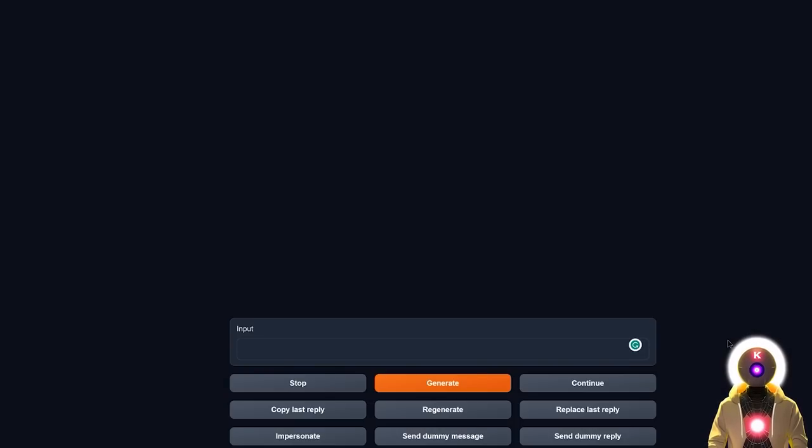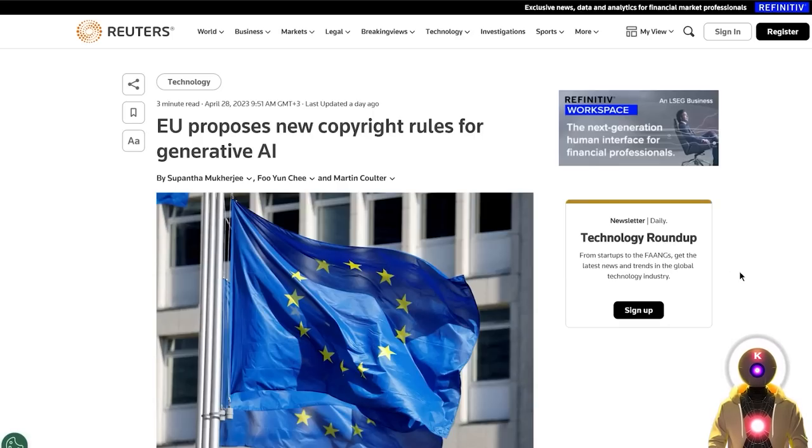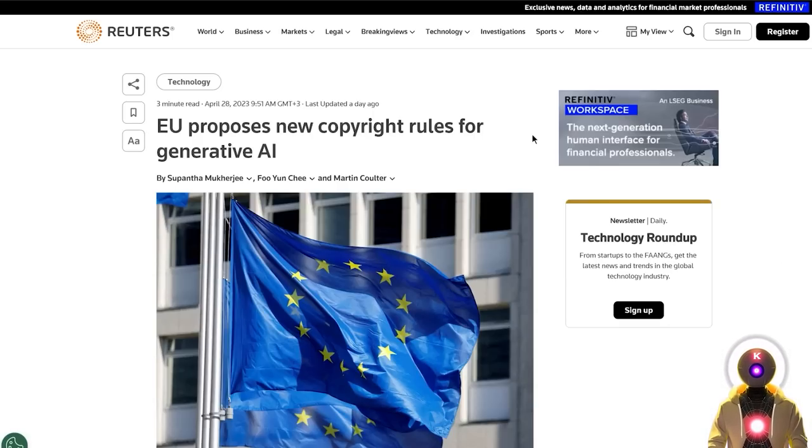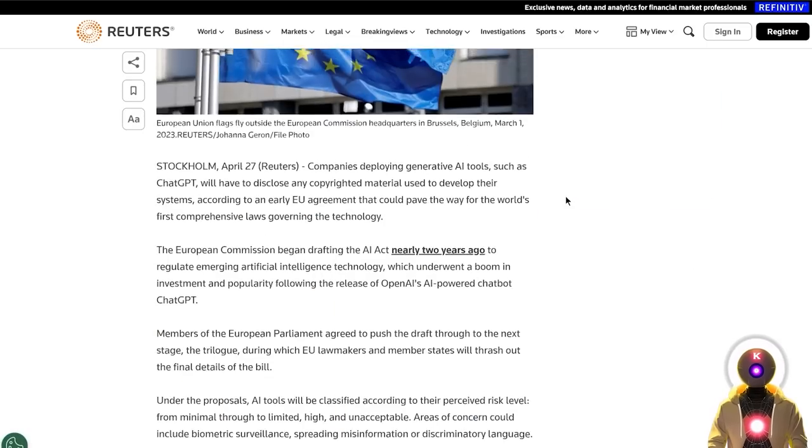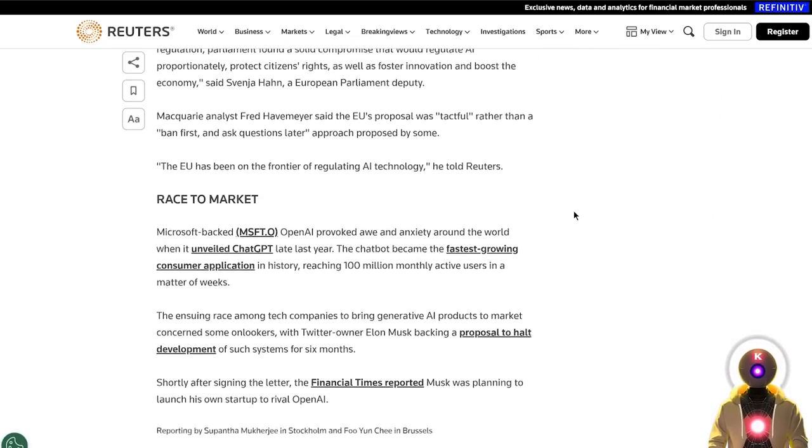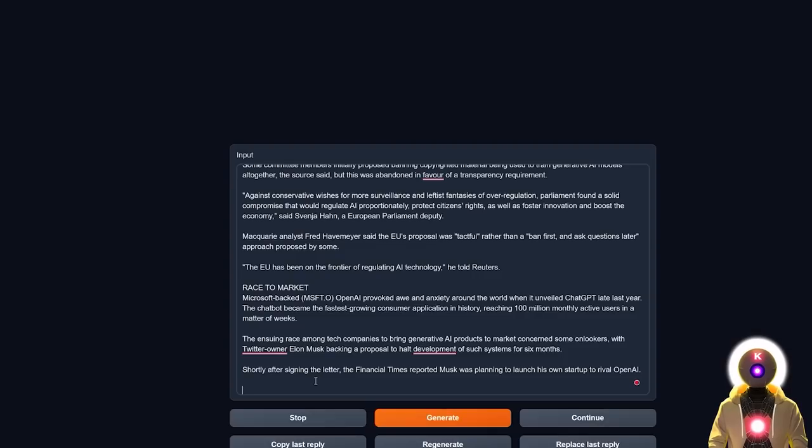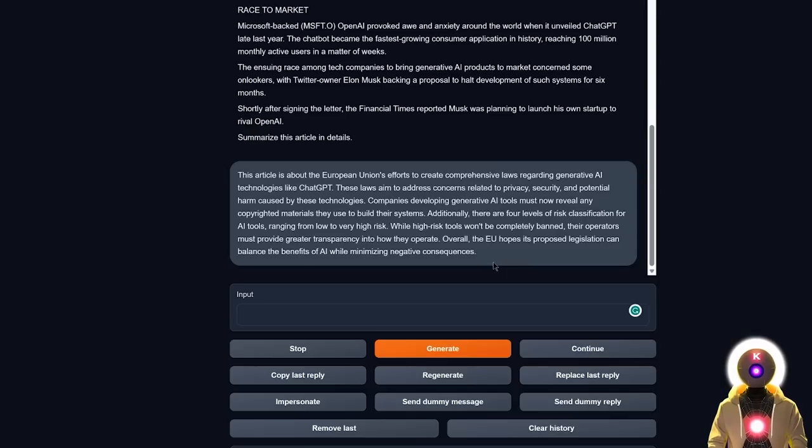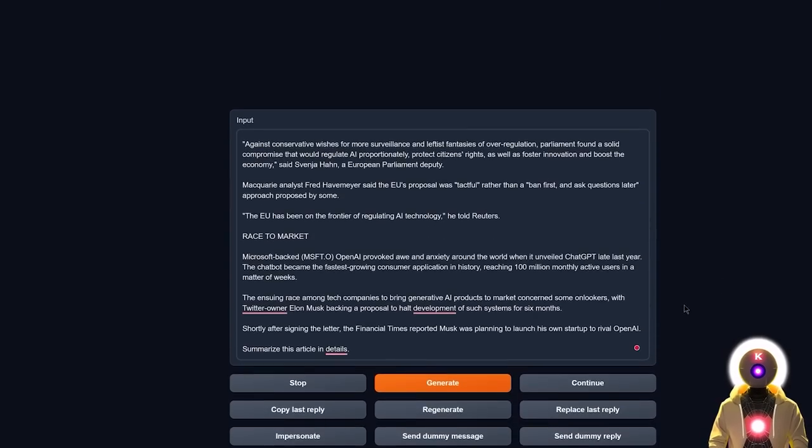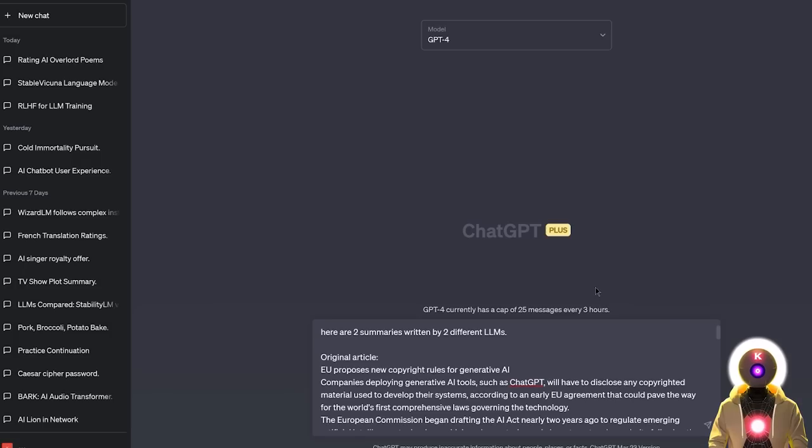Now the next test is the test that I do with every LLM and that is a simple summary of a short article. This is what most people use LLMs for. Here I chose a random article, a small article about the European Union proposing new copyright rules for generative AI, which is a very short article, so it should be pretty easy. So if I select this article and paste it here, and then I ask Stable Vicuña to summarize this article, and if I click on generate, I get something like this, which I gotta say looks pretty good to me. Now I'm gonna do the same thing with Vicuña and then click generate, and we get something like this.